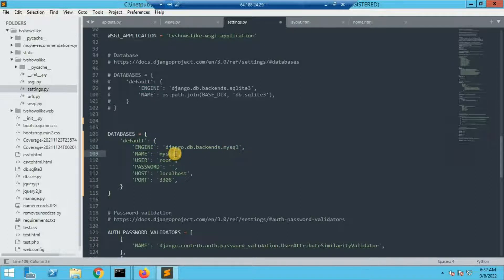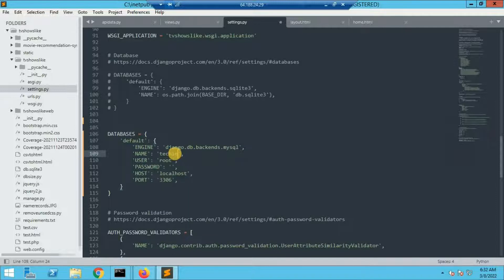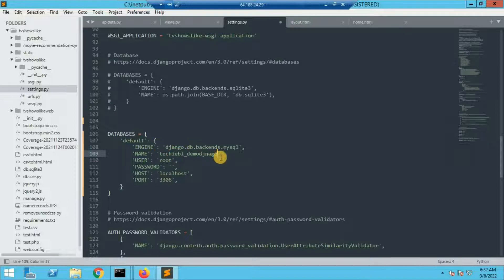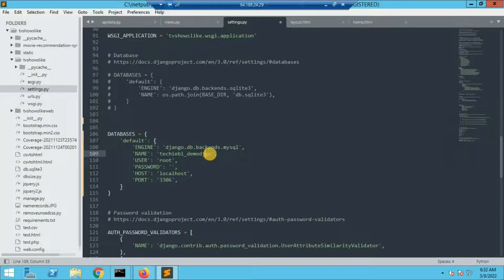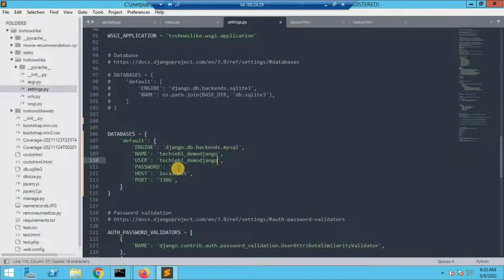The name is basically the name of the database that you have created. In my case it was Techiebl Demo Django. Let me correct the spelling. Now we'll have to give the username. The username was same as the database name so I will just copy and paste it.